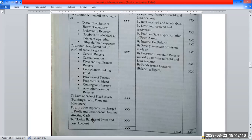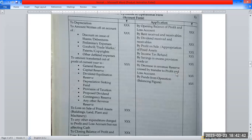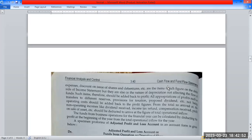The closing balance will appear on the debit side. On the credit side, the profit and loss opening balance starts with: rent receivable, dividend receivable, profit on sale of fixed assets, income tax refund, saving in excess provision made, decrease in revenue reserve caused by transfer to profit and loss account, and the balancing figure — fund from operations.